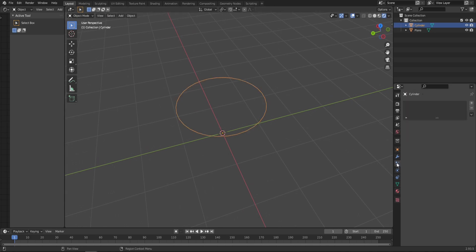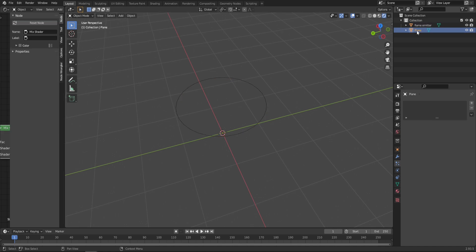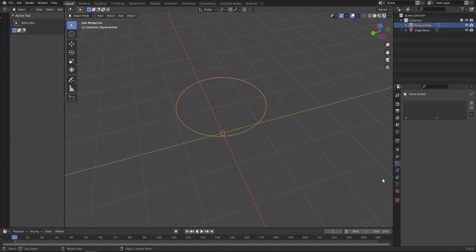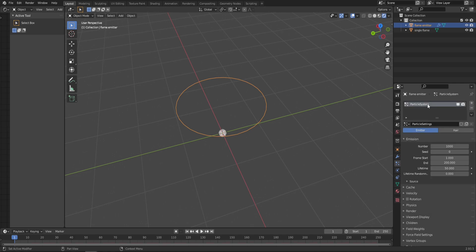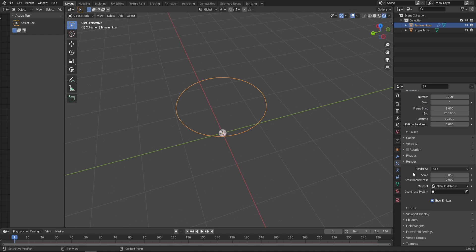Go into the Particle Properties. A good practice is to name things, so let's do it right now. That's going to be our Flame Emitter, and the plane is our Single Flame. With the Flame Emitter selected, in Particle Properties click the plus to add a particle system. First of all, in the Render tab, change Render As from Halo to Object.